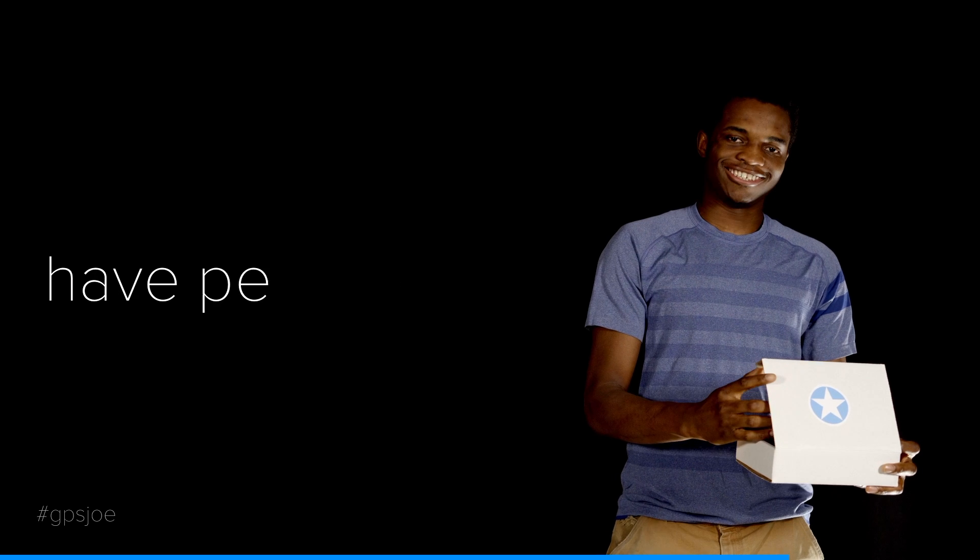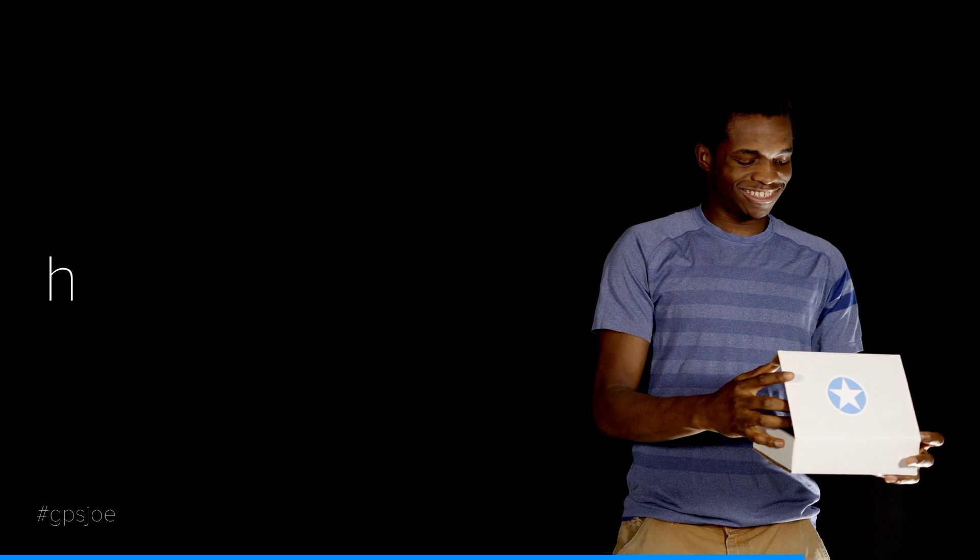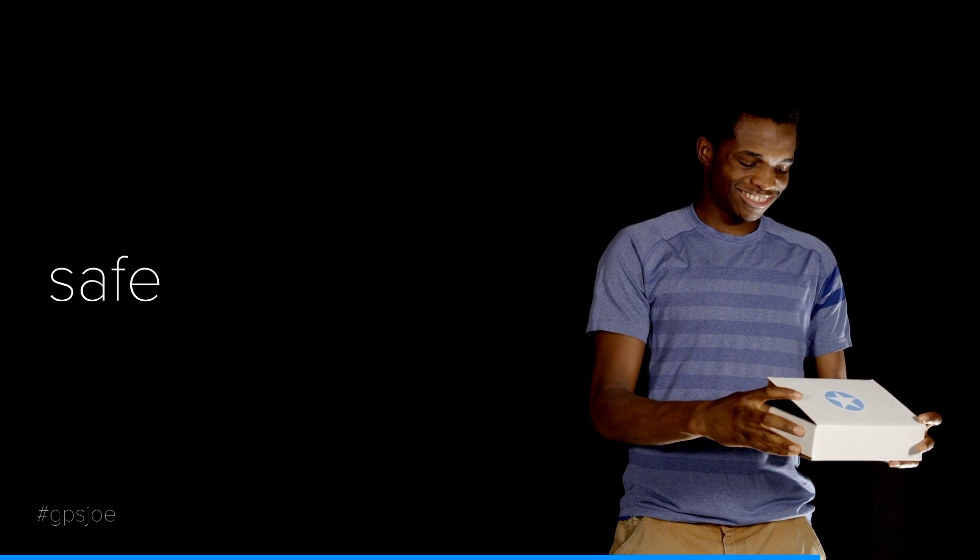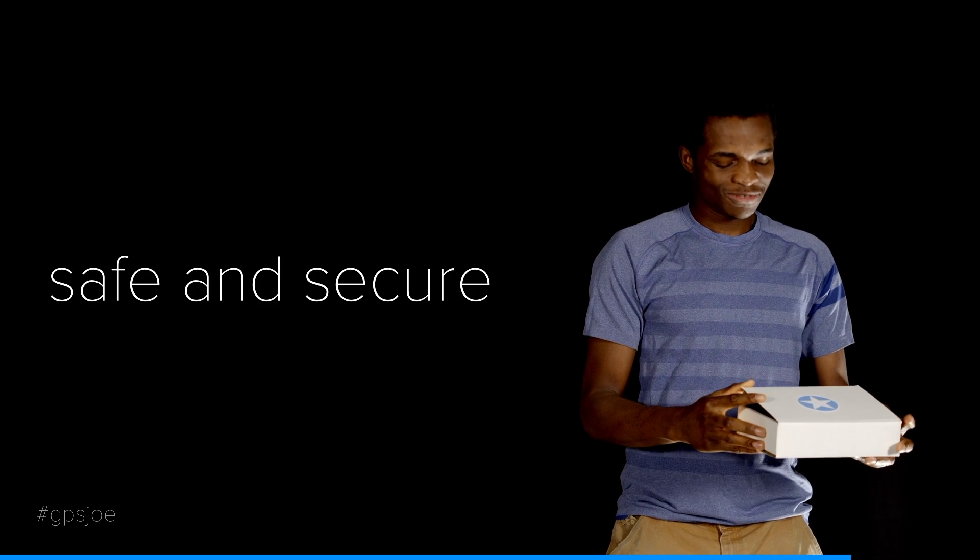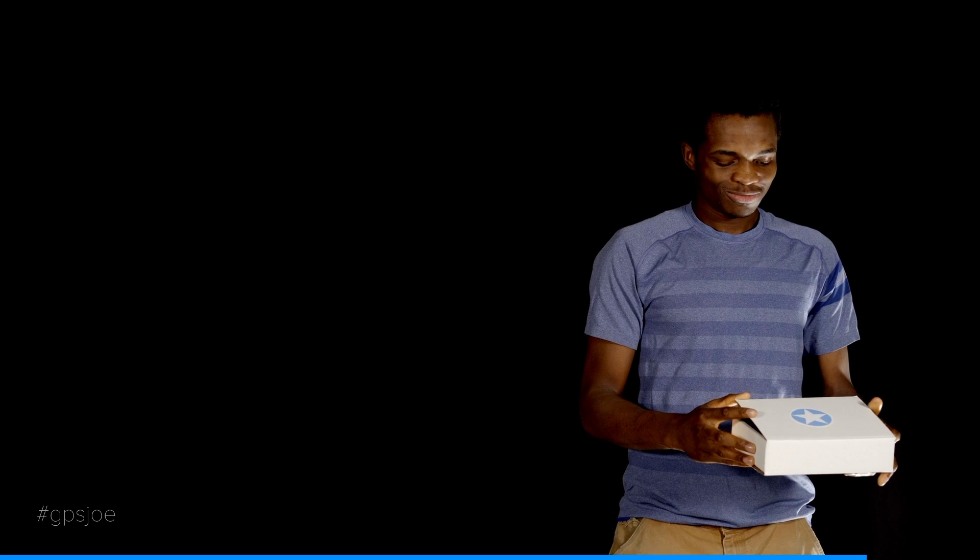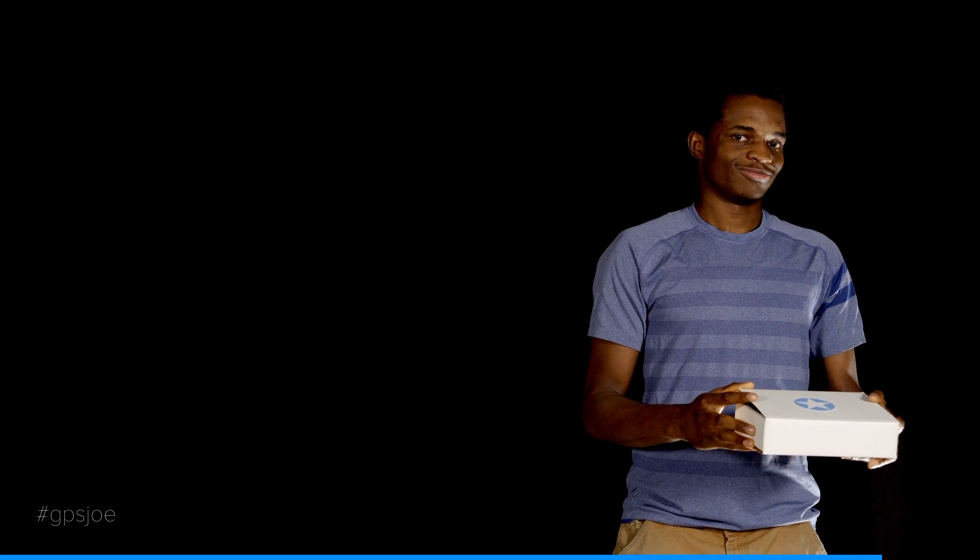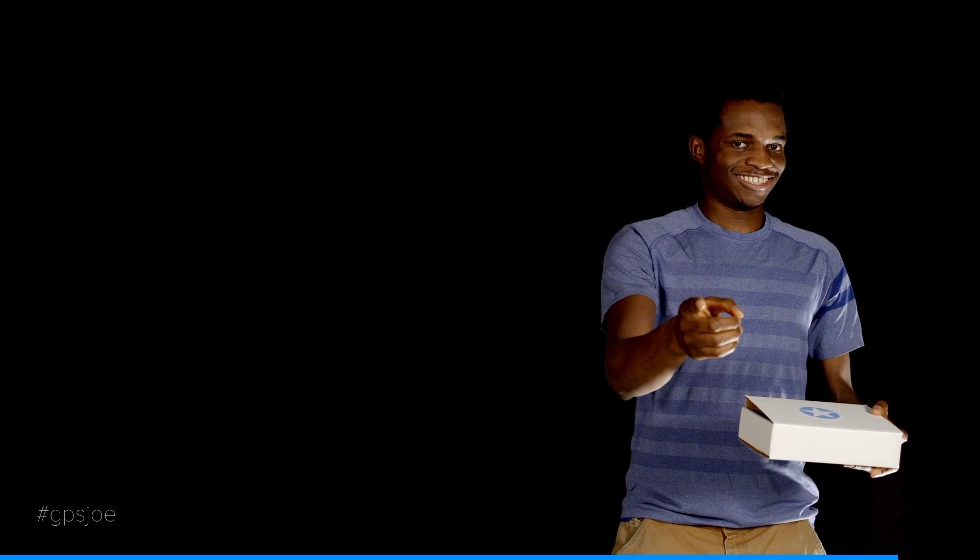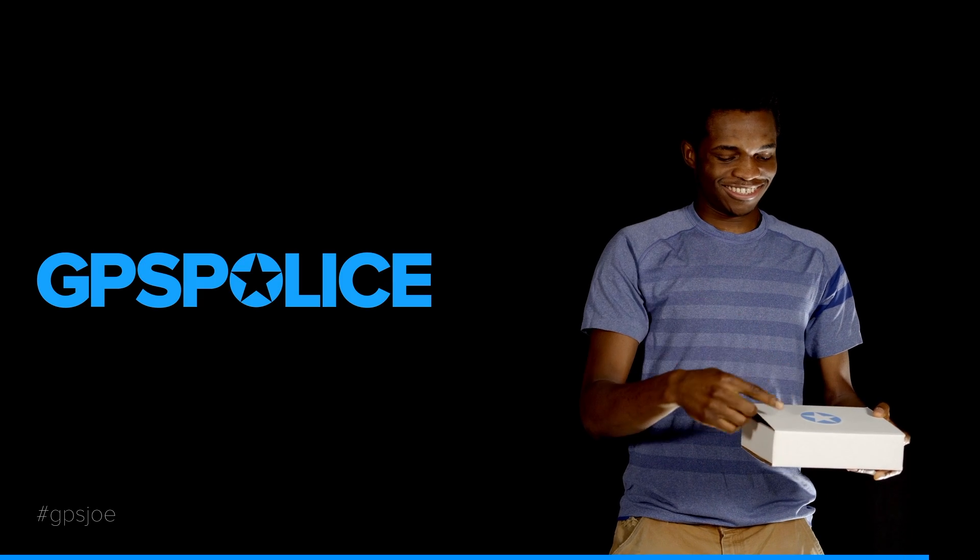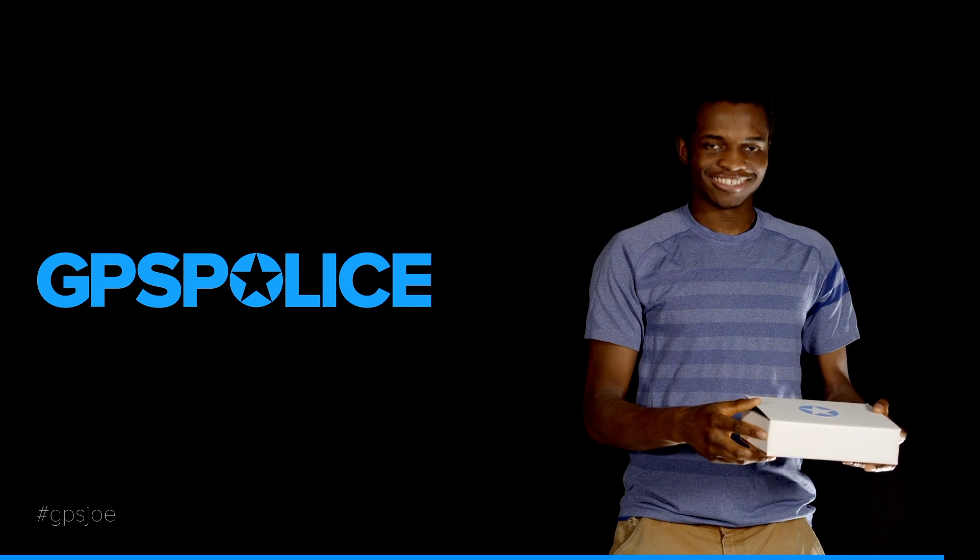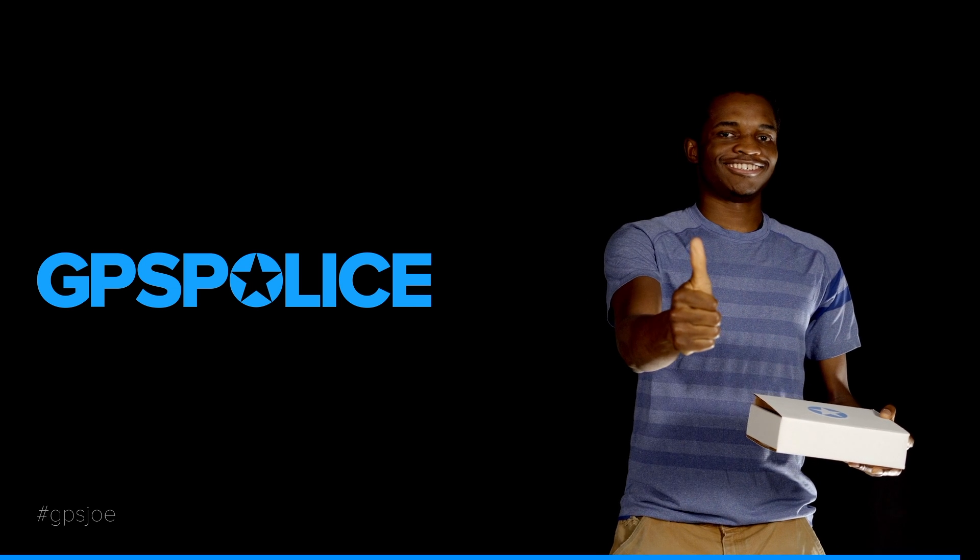Joe can now have peace of mind knowing his fleet is safe and secure. You too can have a safe and secure fleet like Joe's. Visit gpspolice.com today.